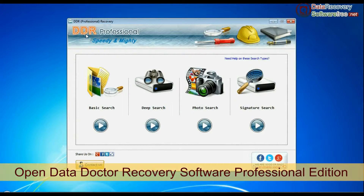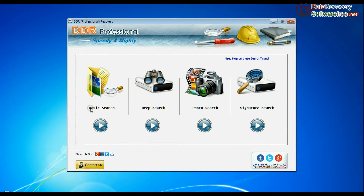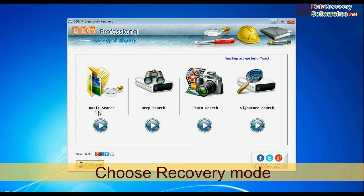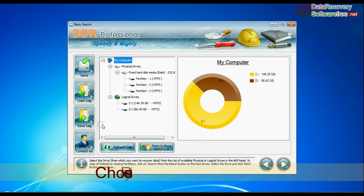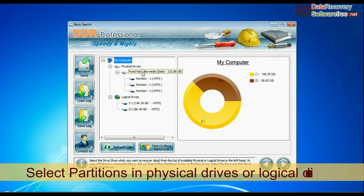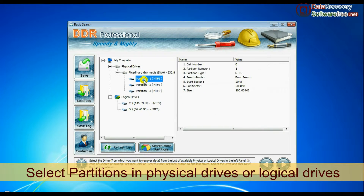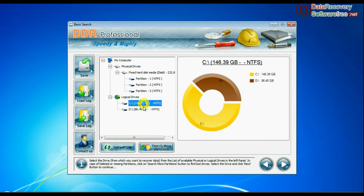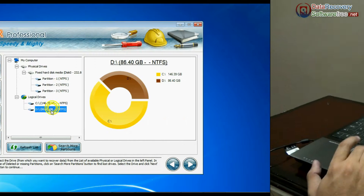Open Data Doctor Recovery Professional Edition. The software has four recovery modes: Basic Search, Deep Search, Photo Search, and Signature Search. Choose your recovery mode and continue. In the left panel, select partitions in physical drives or logical drives and go to next.